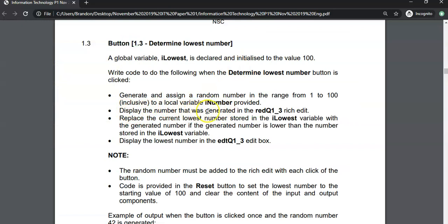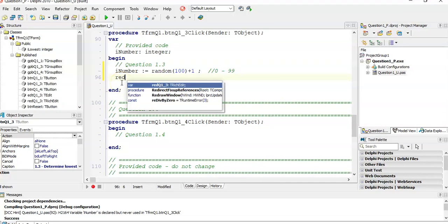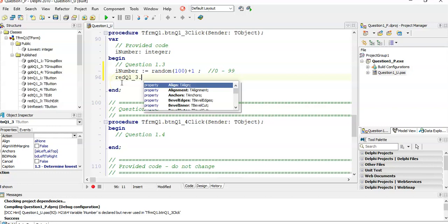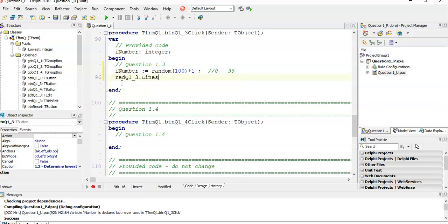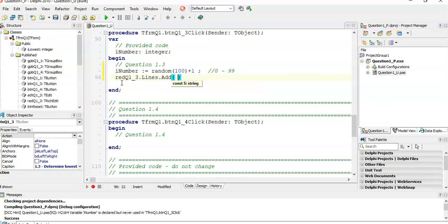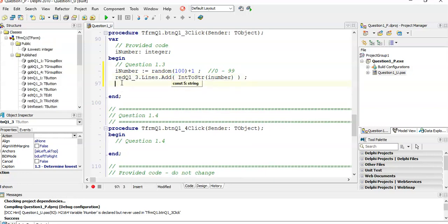Display the number that was generated in the rich edit. So whatever number is generated must be displayed in there. So rich edit Q13.lines.add. We're going to add our number. But our number is an integer and lines.add needs a string. So we're going to convert it from an int to a string using inttostr. That's great.